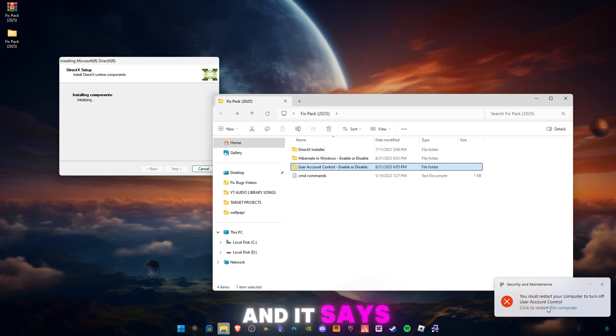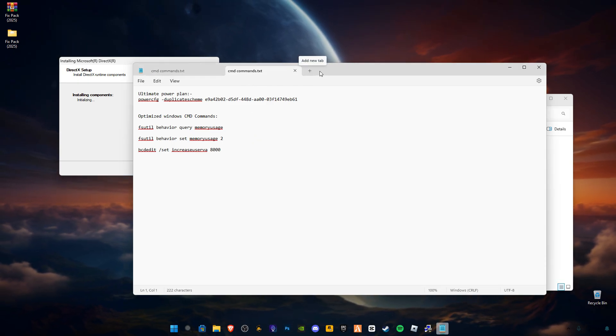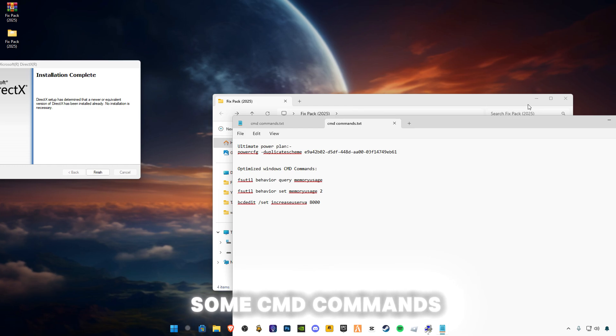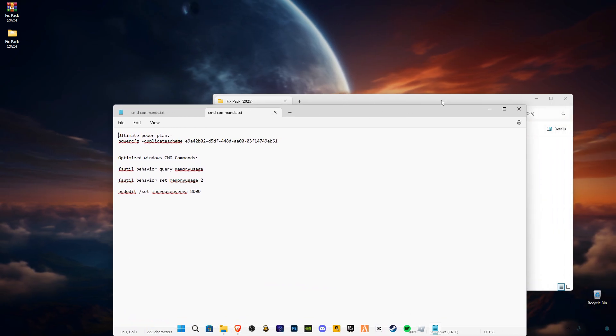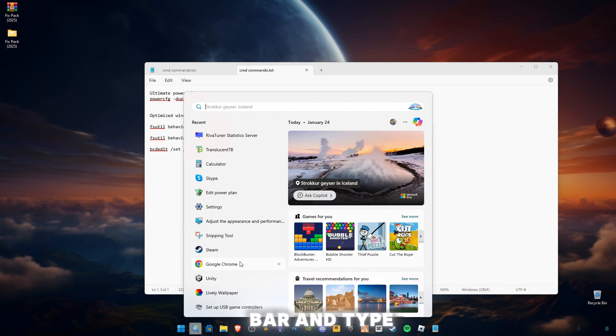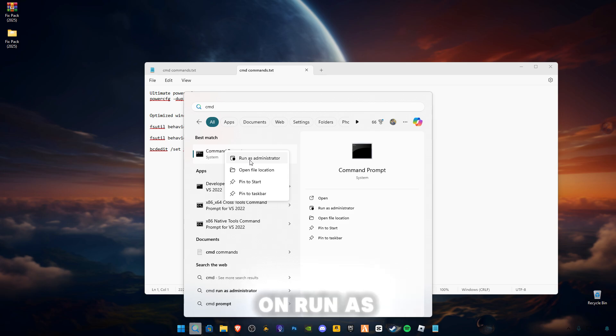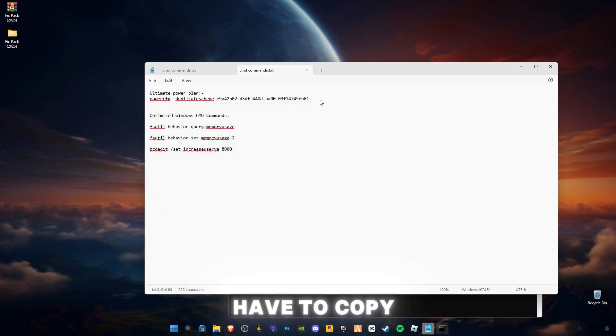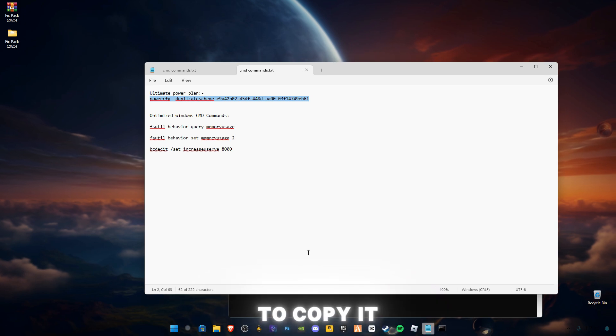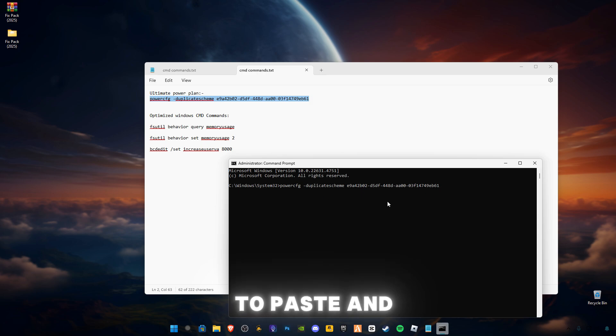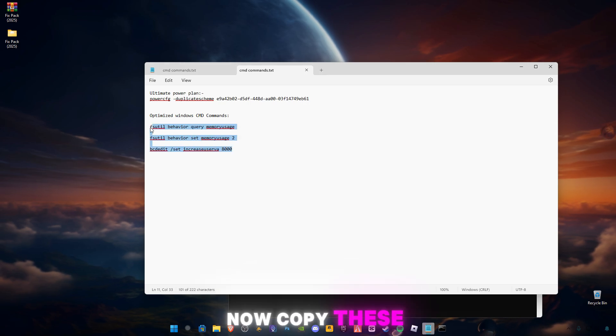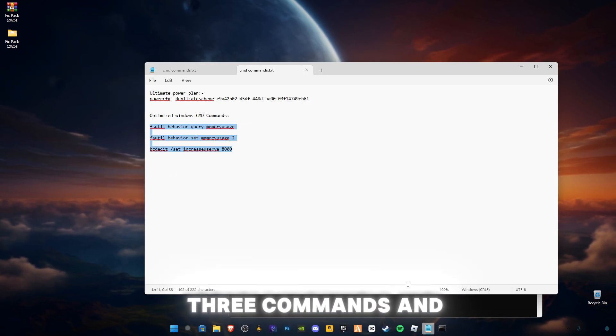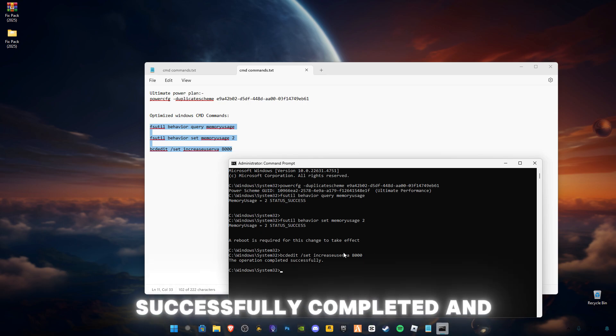It says you have to restart your PC, so we will restart after. DirectX is updated - close it. These are some CMD commands. Go to the search bar and type CMD. Right-click on it and click Run as Administrator in Command Prompt. Now you have to copy this first command. Control C to copy it, and paste in here. Control V to paste and press Enter. You will see Ultimate Performance is activated.